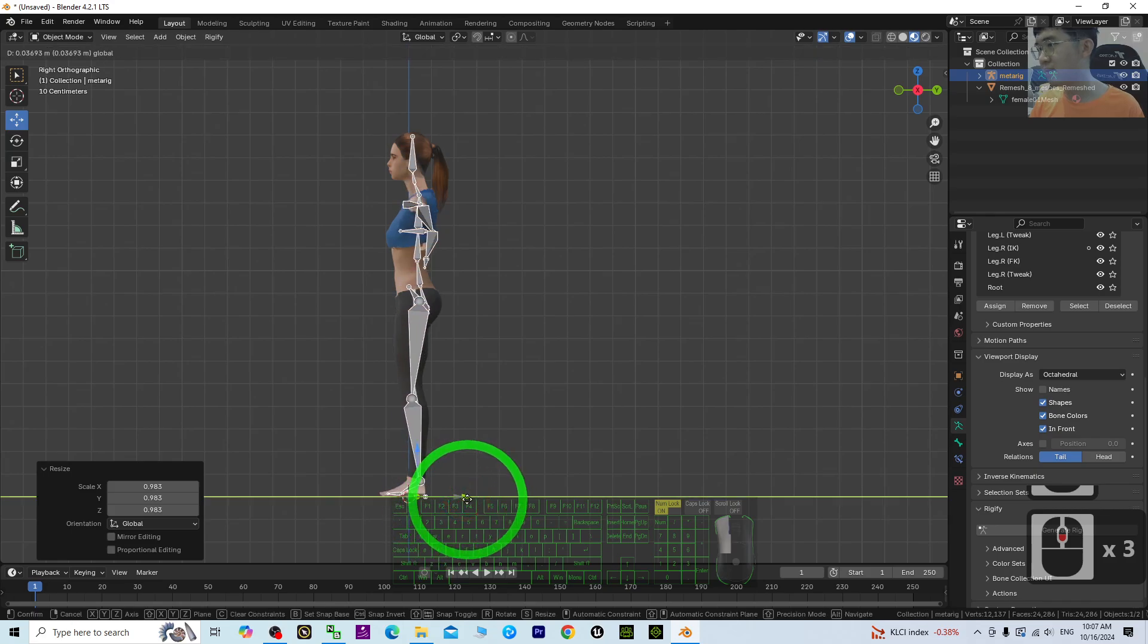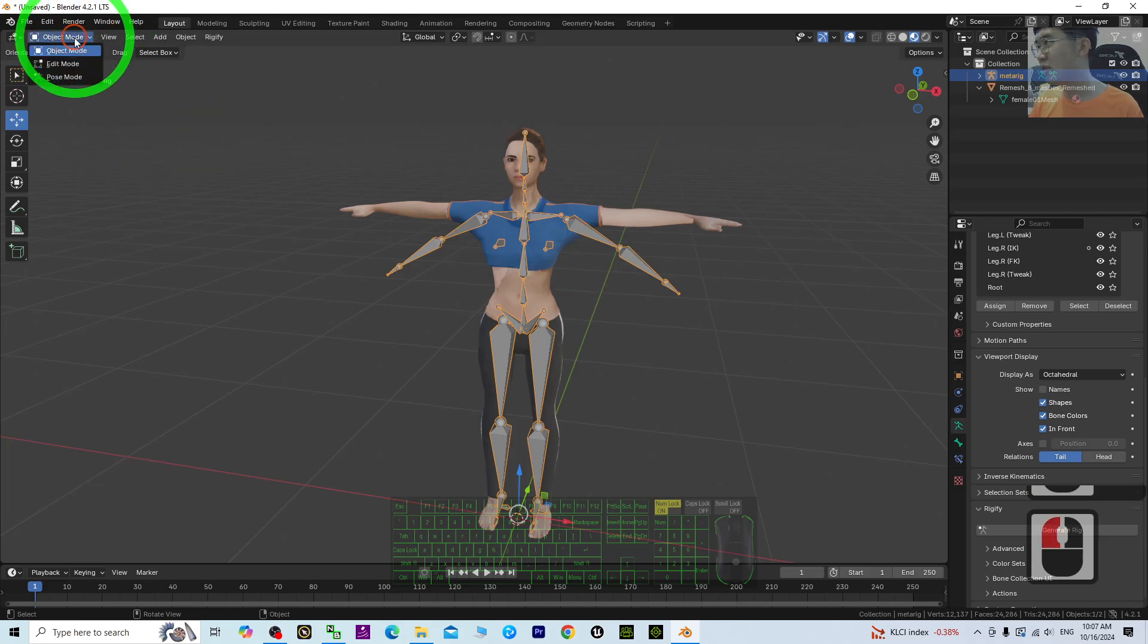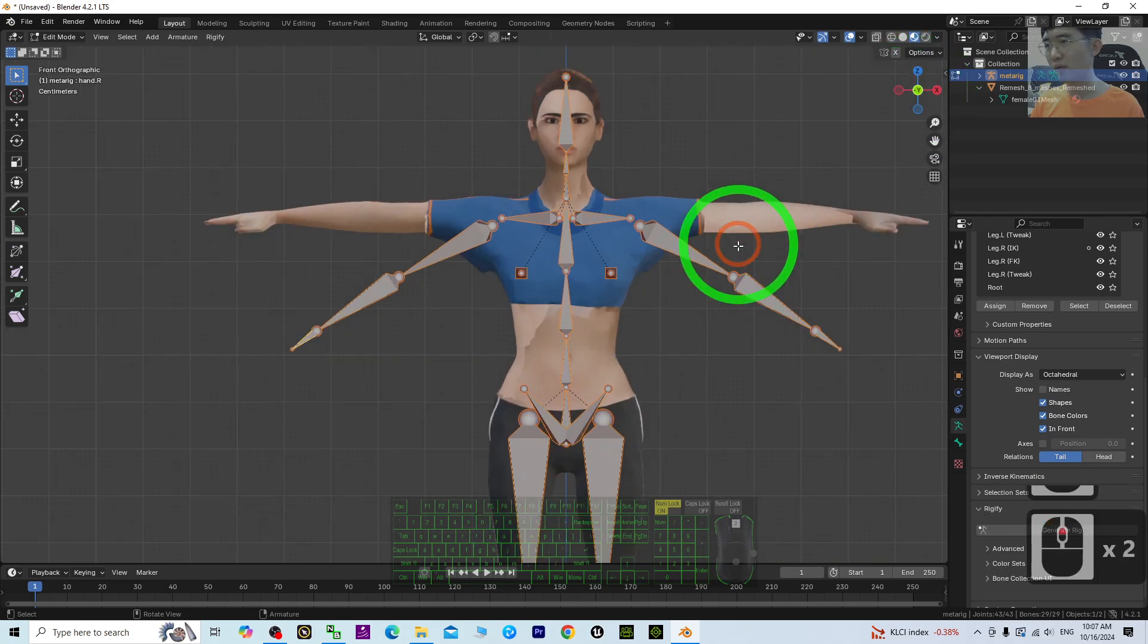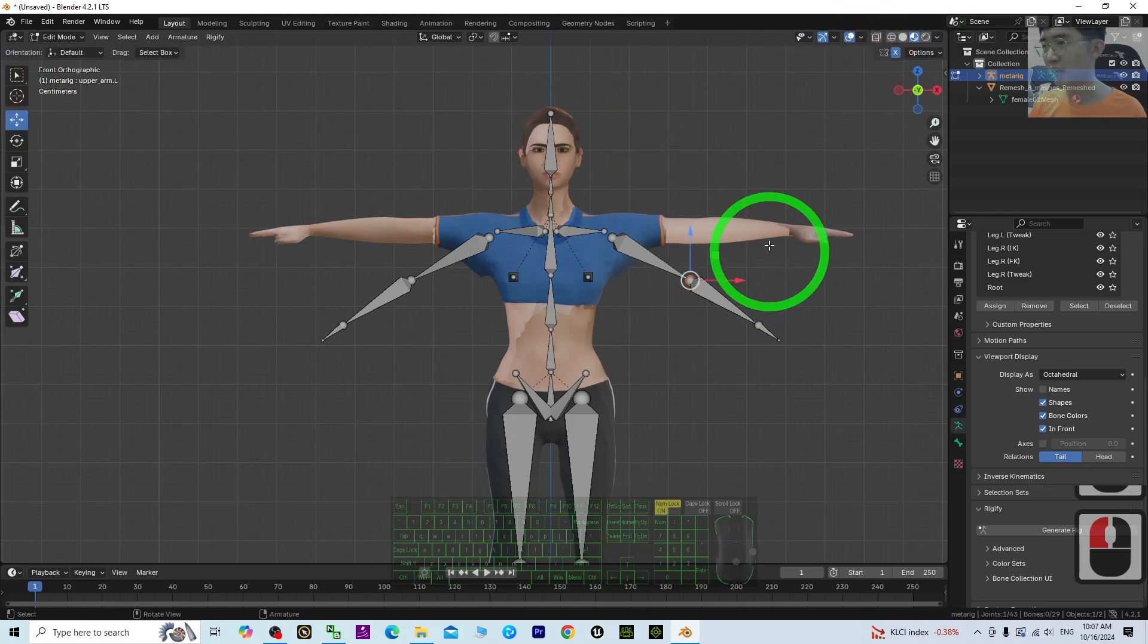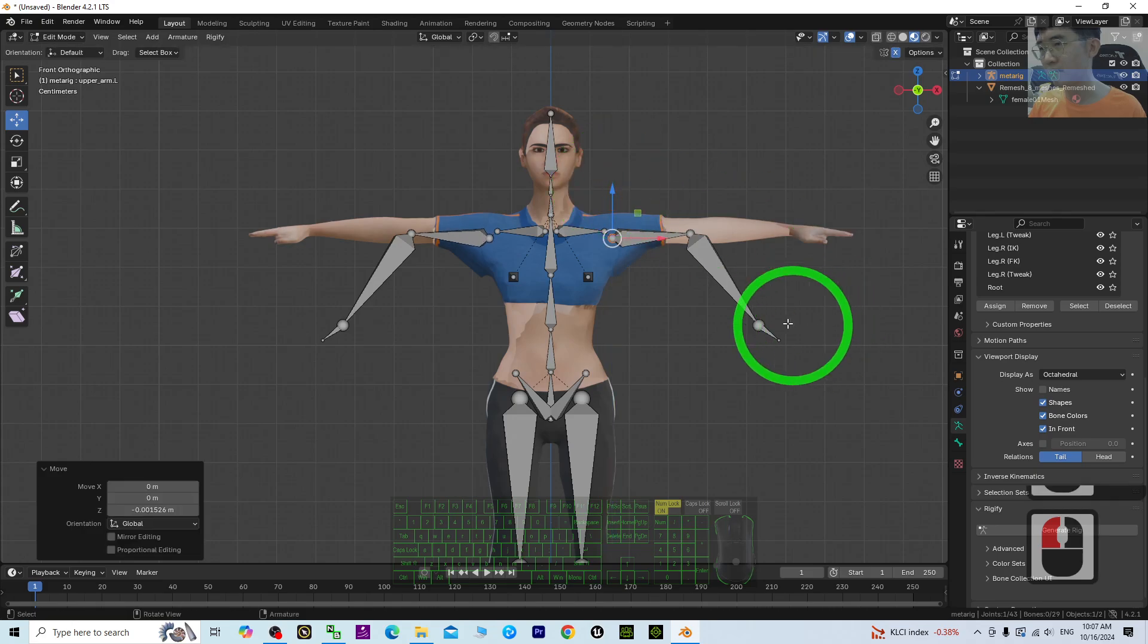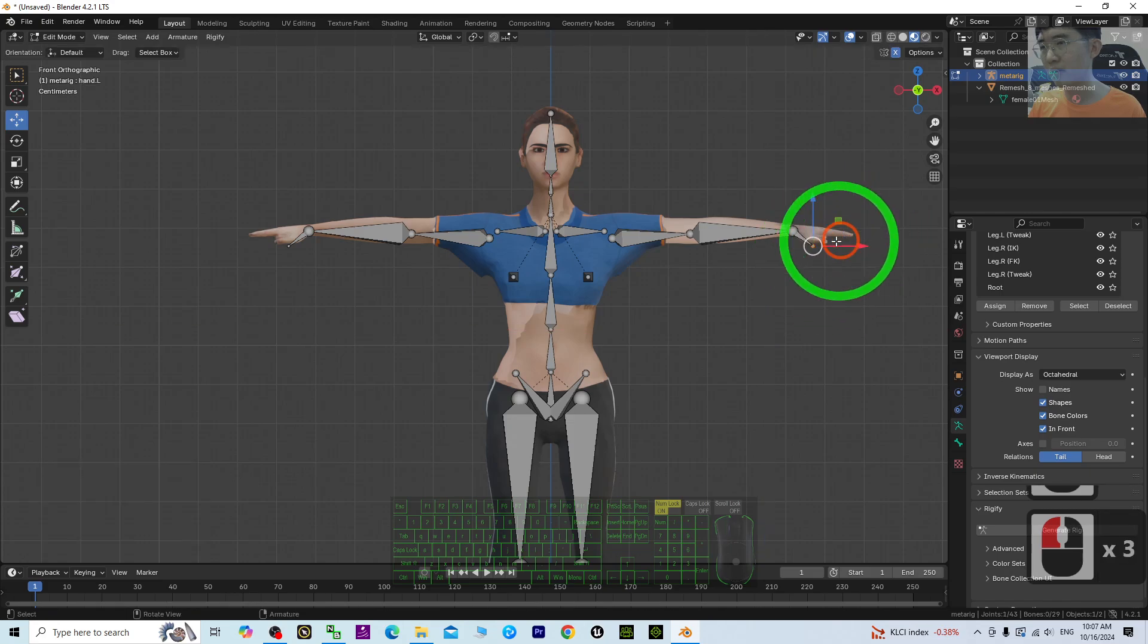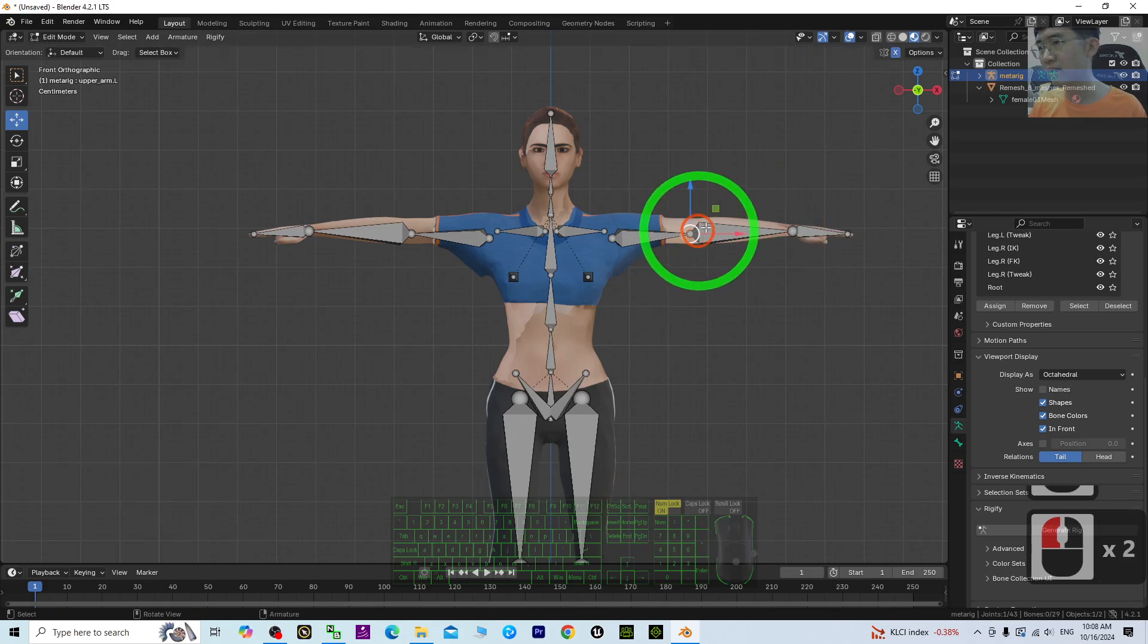Next, click the armature. Go to the element right here, switch to side view, then place it properly. Make sure you turn on the Symmetry option. Make sure it is at the correct position—this is the hand.